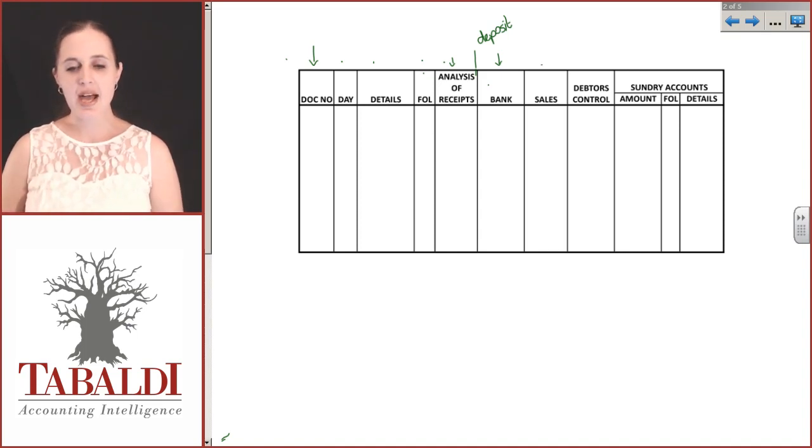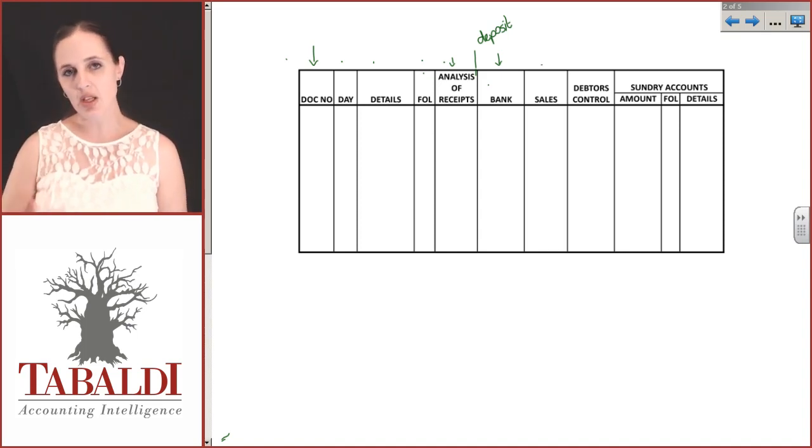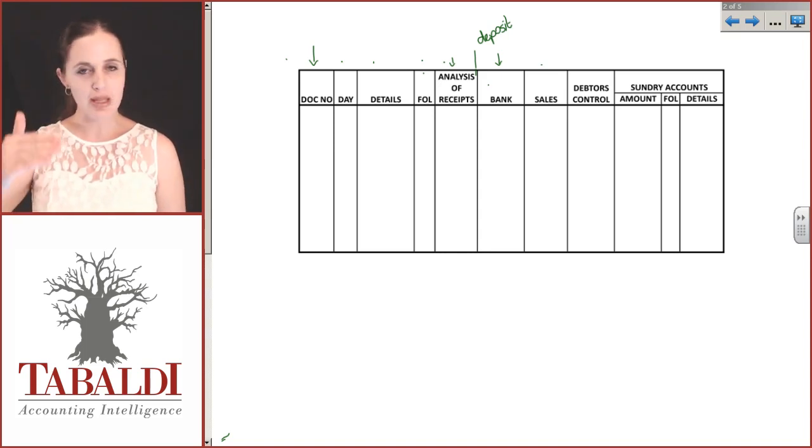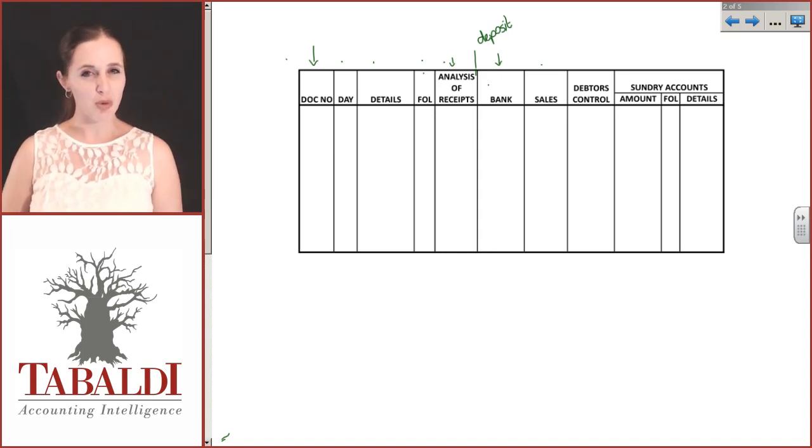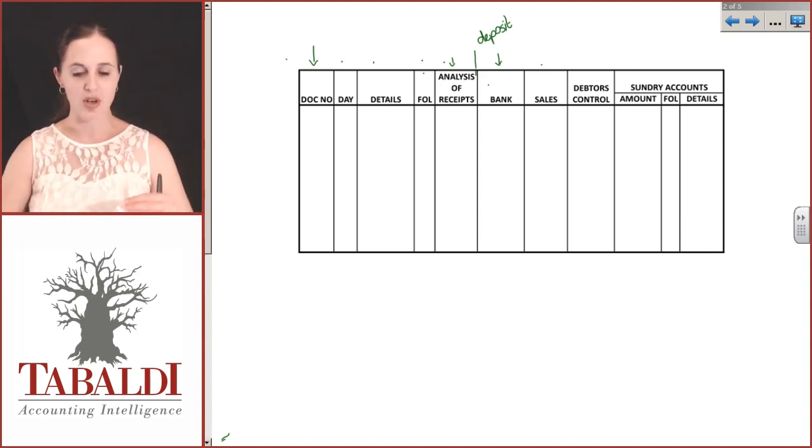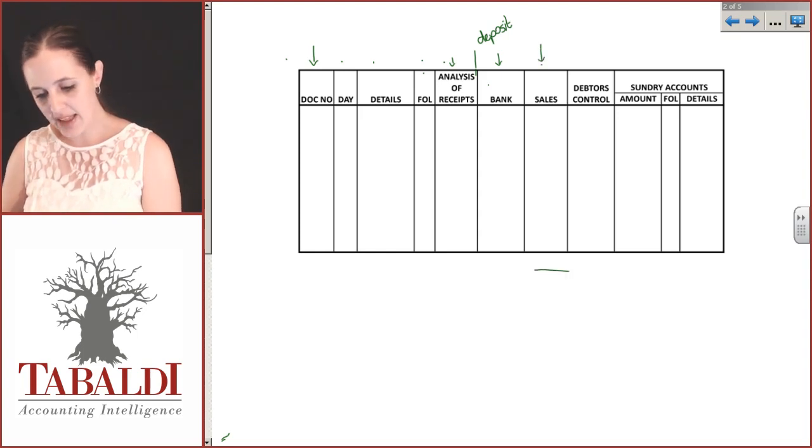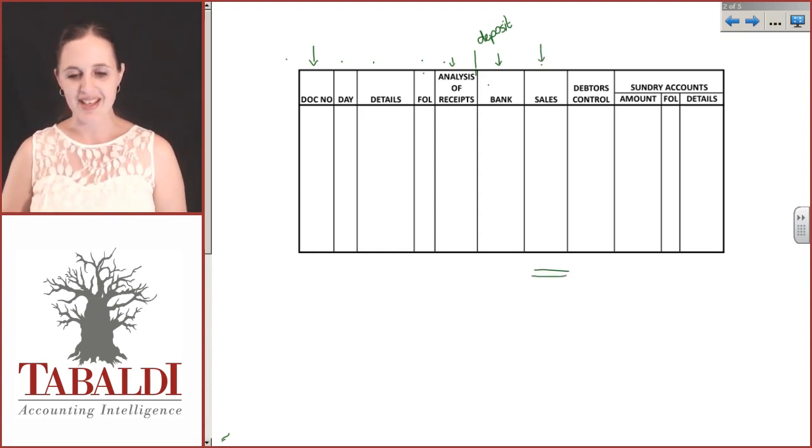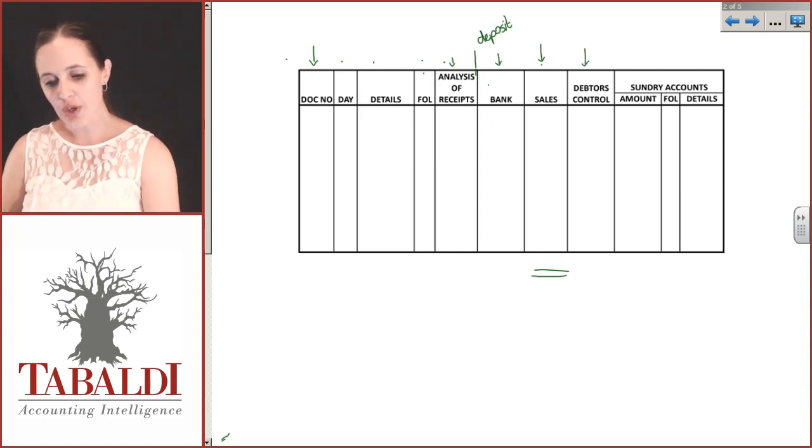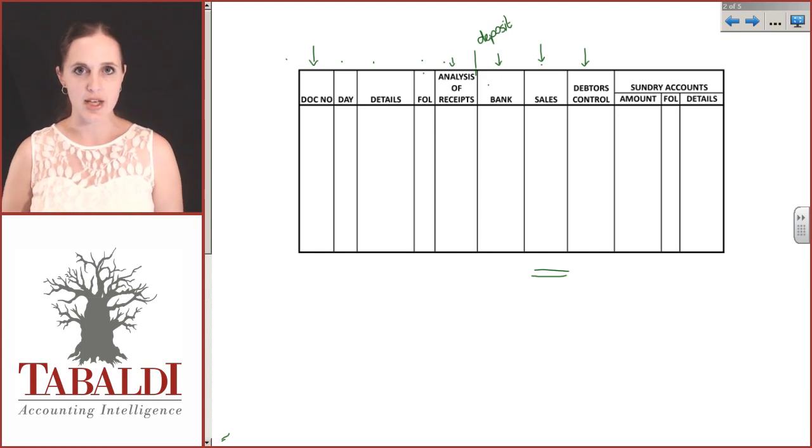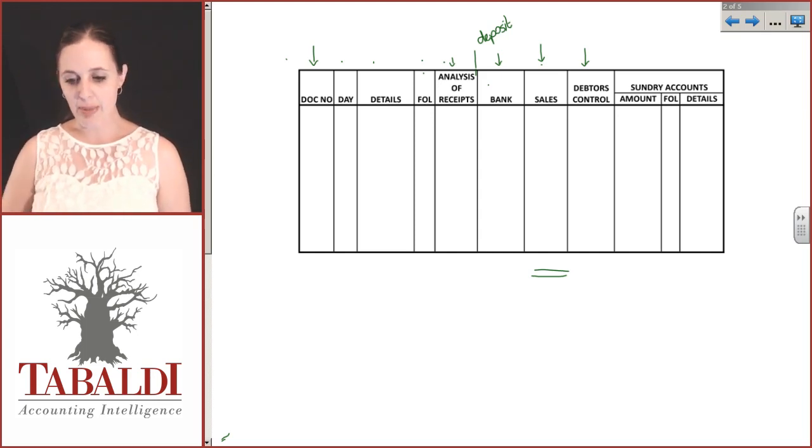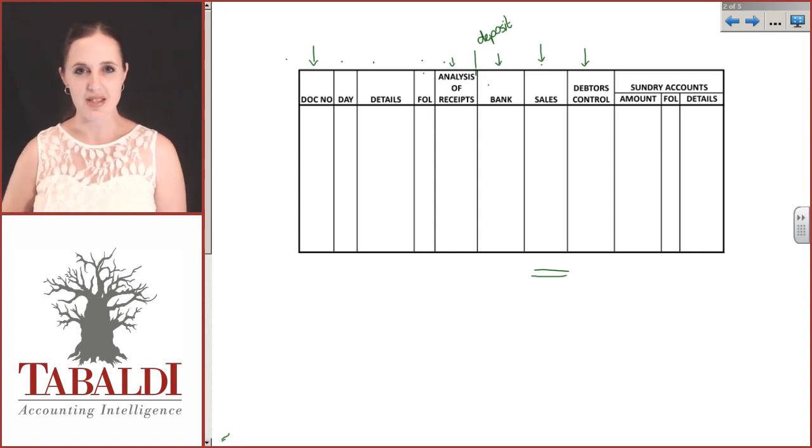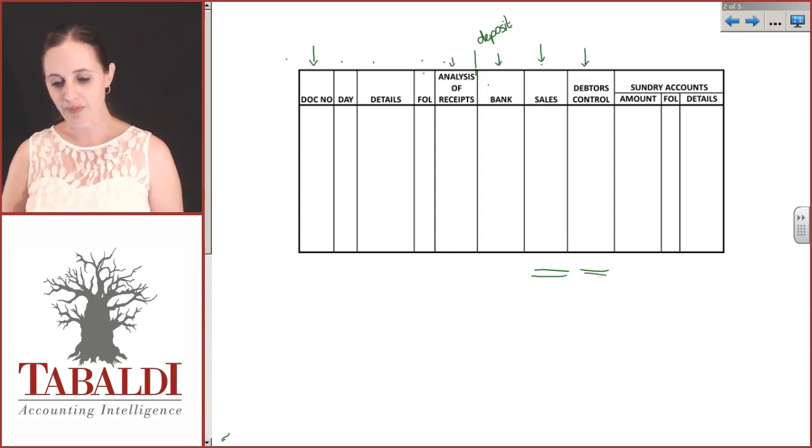We have a sales column because we expect those transactions to happen quite regularly. Instead of putting them all down one underneath each other, we'll create a column and at the end of the month post a total. Debtors control: we assume debtors will pay us money in cash. Again, instead of posting each one individually, we'll create a total and post the total.